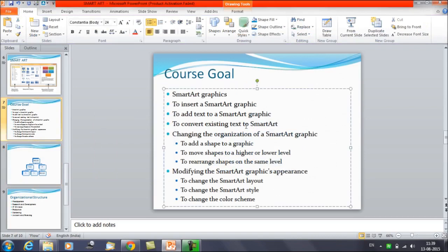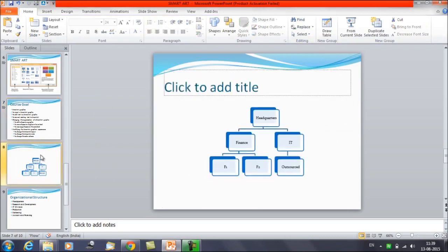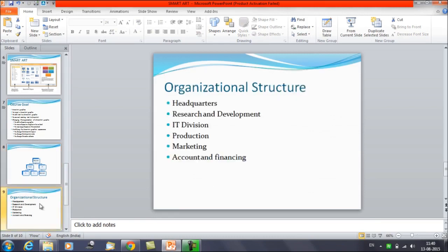Next, we'll discuss how to convert existing text to a SmartArt. We've already seen how to insert a SmartArt and add text. Now suppose you already have text written on a slide and you want to convert it to a SmartArt.